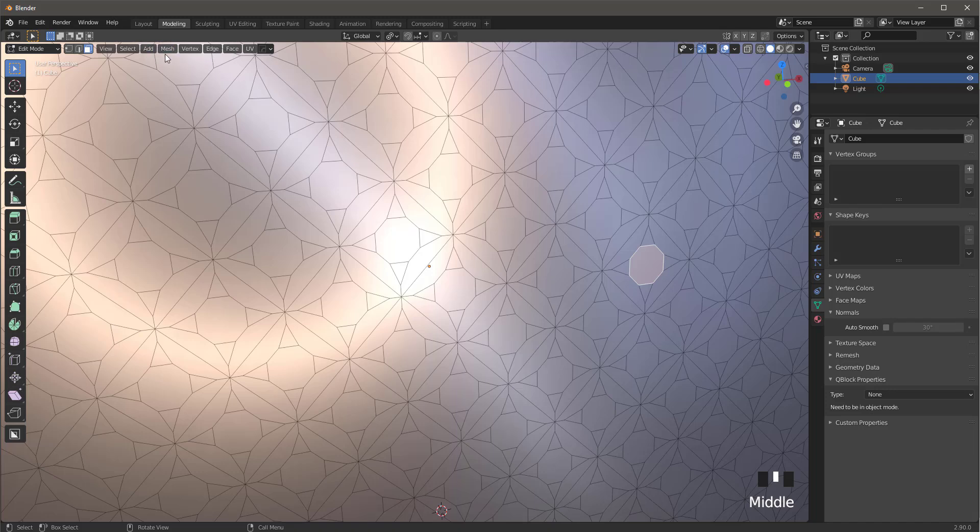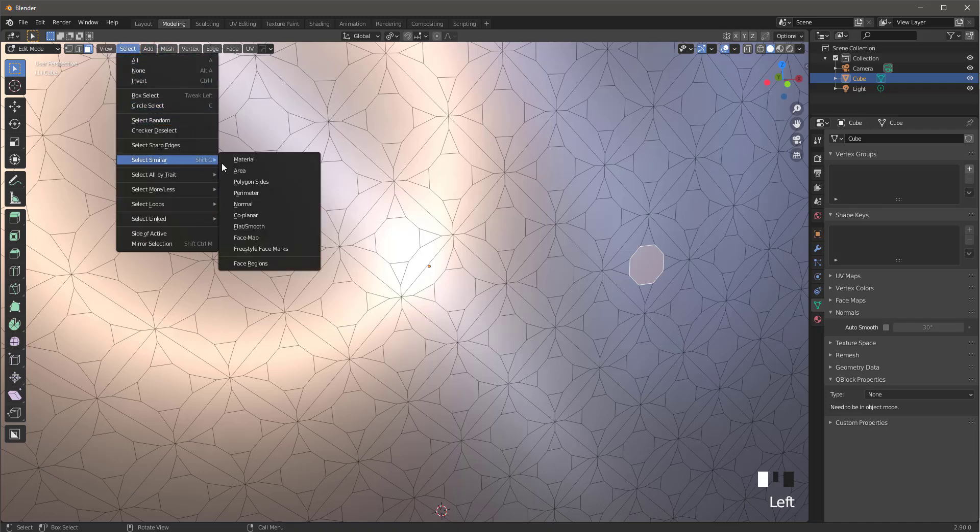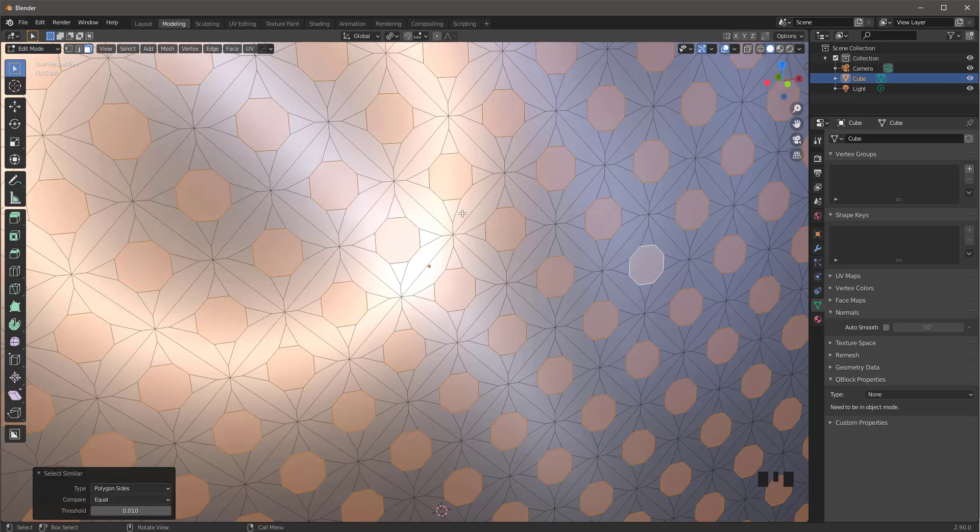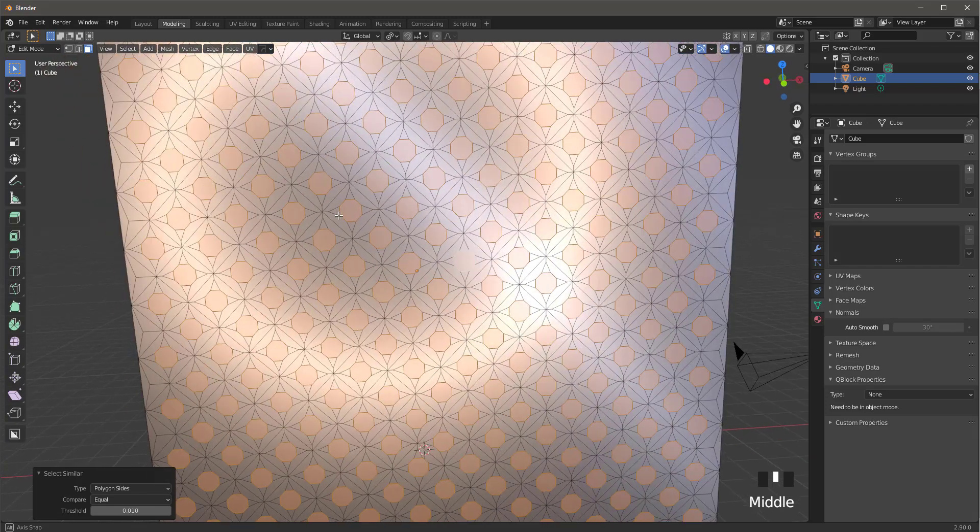Sides, I'm going to select similar, polygon sides. It'll select all these polygons that are the same shape.